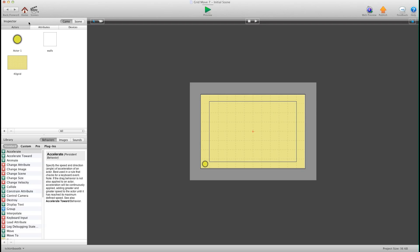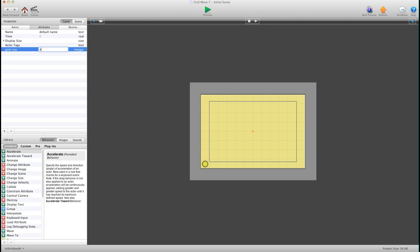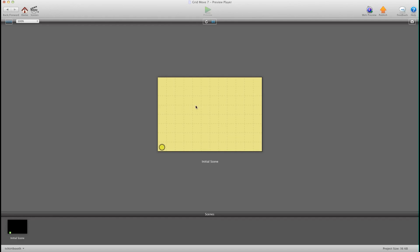Hit back, go back into attributes, hit 40 again and you will see when I hit preview the size of the grid changes, the size of the circle changes and everything works to that grid size.